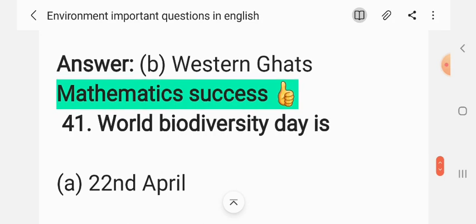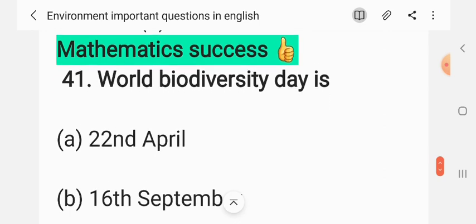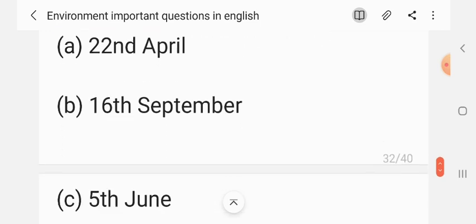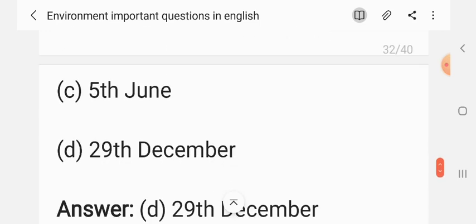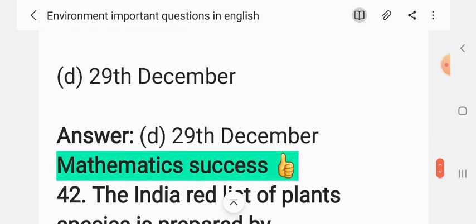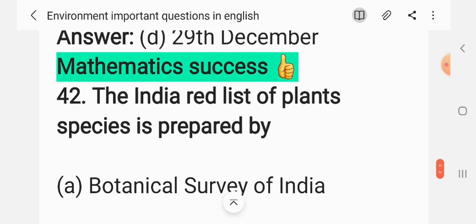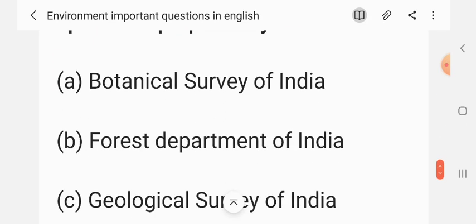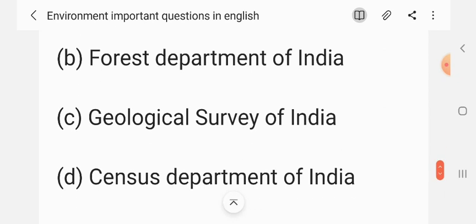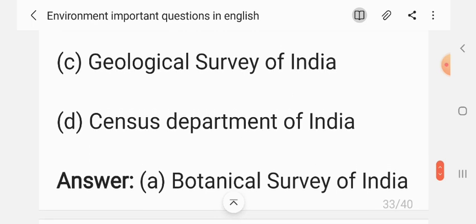Question 40: World Biodiversity Day is celebrated on — (A) 22 April, (B) 16 September, (C) 5 June, (D) 29 December. The correct answer is D: 29 December. Question 41: The India Red List of plant species is prepared by — (A) Botanical Survey of India, (B) Forest Department of India, (C) Geological Survey of India, (D) Census Department of India. The correct answer is A: Botanical Survey of India.